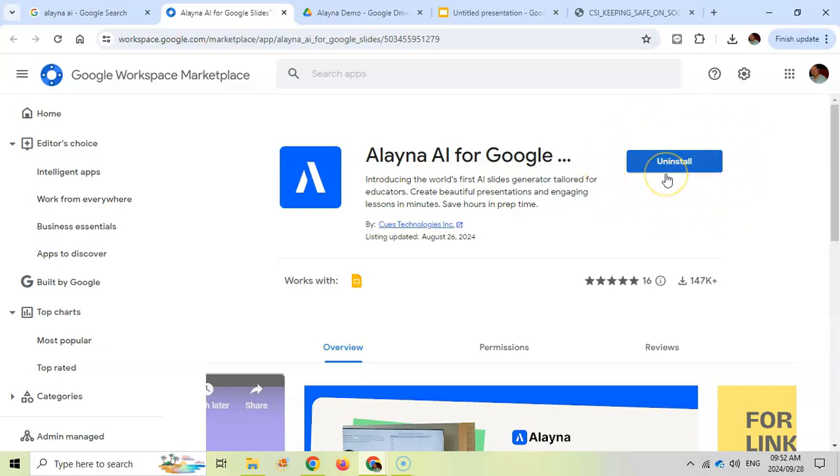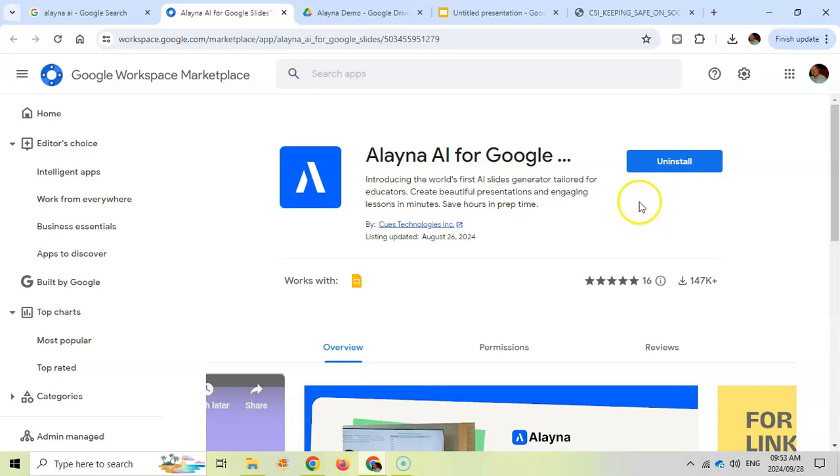As you can see, it's already installed on my machine, but you can install it. It's free. When you do your first presentation it does ask your details, but this connects to your Google login. Make sure that you've logged in with your Gmail account.